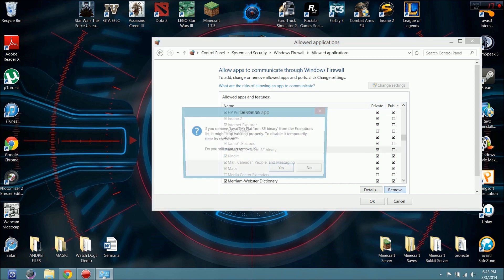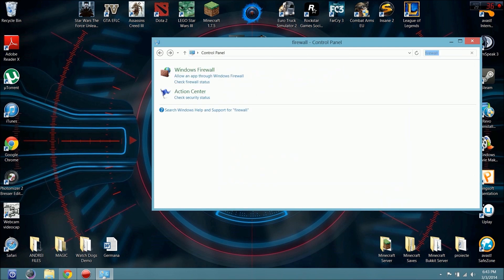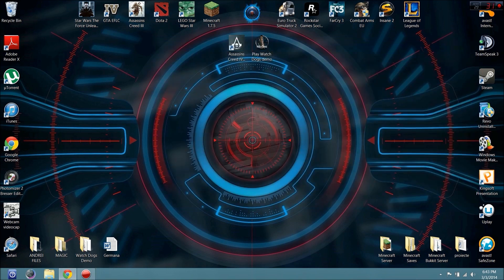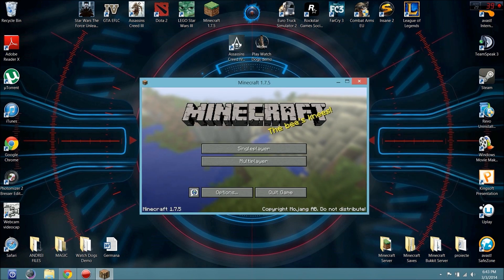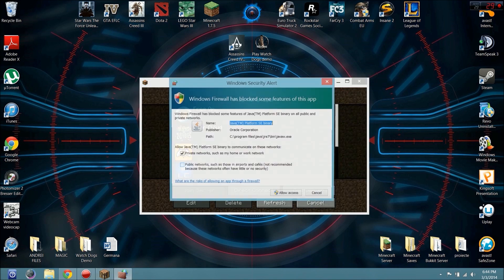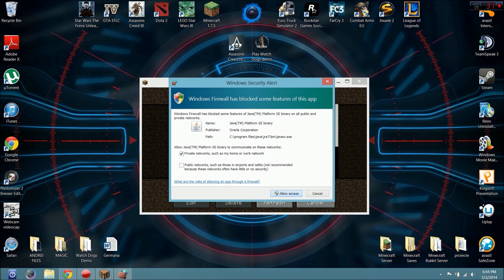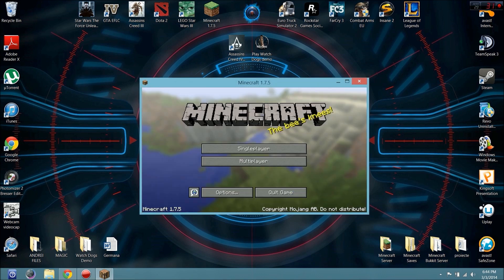Start again. You can just go in the game, Multiplayer. And Windows Firewall has blocked some features of this app. You click Allow Access and the button is OK.